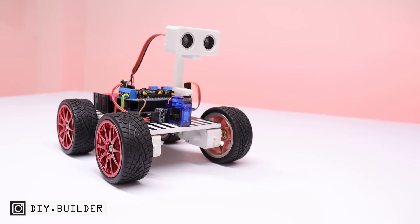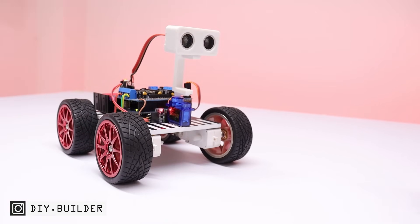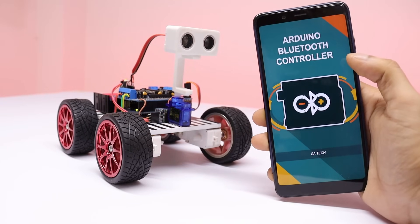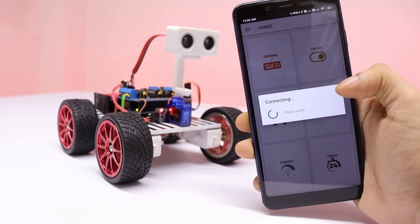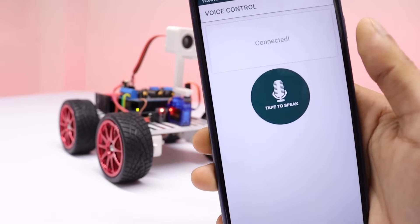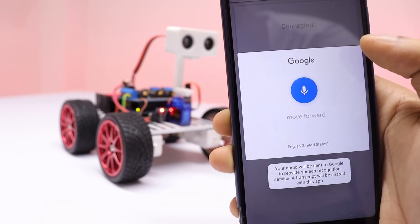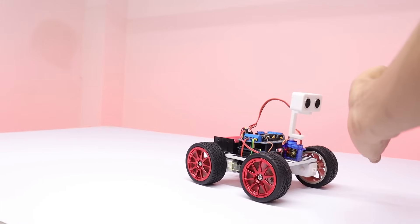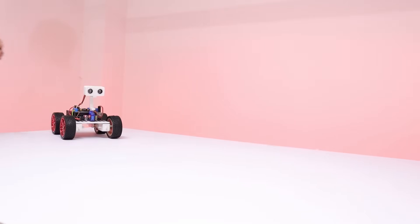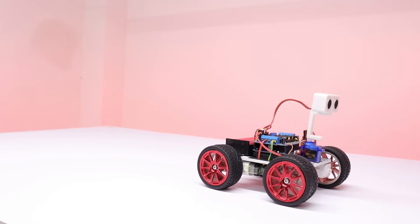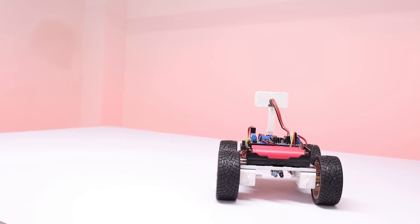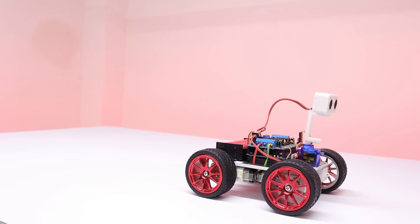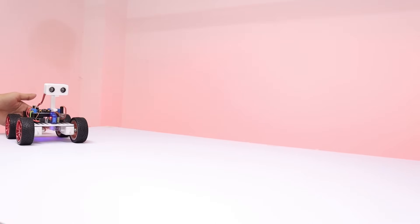Now it's showtime. First turn on the power switch. Then open the Arduino Bluetooth controller app, connect your robot with it, then open voice command function. Tap on the mic icon to send voice commands. Move forward. Move backward. Move forward. Turn left. Turn right. Move backward. Move forward.